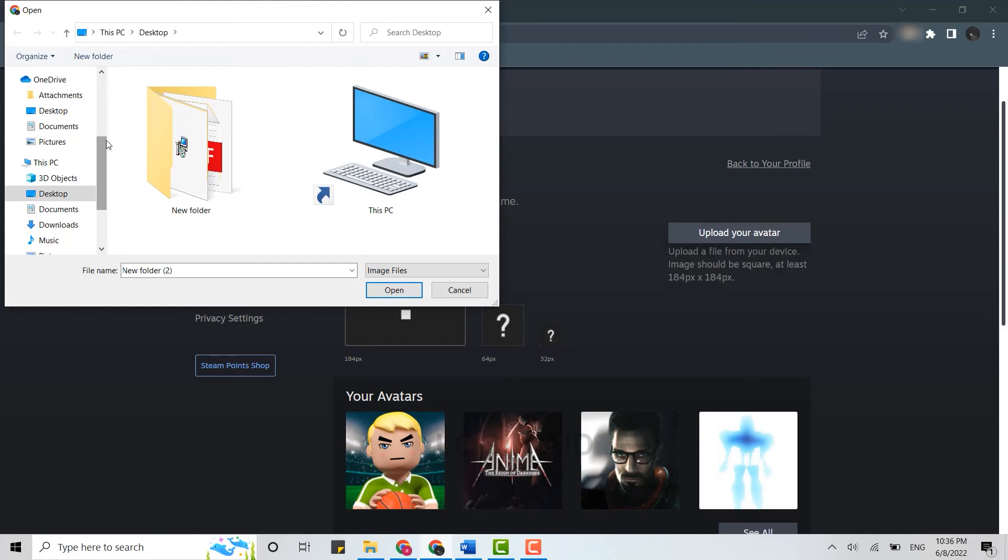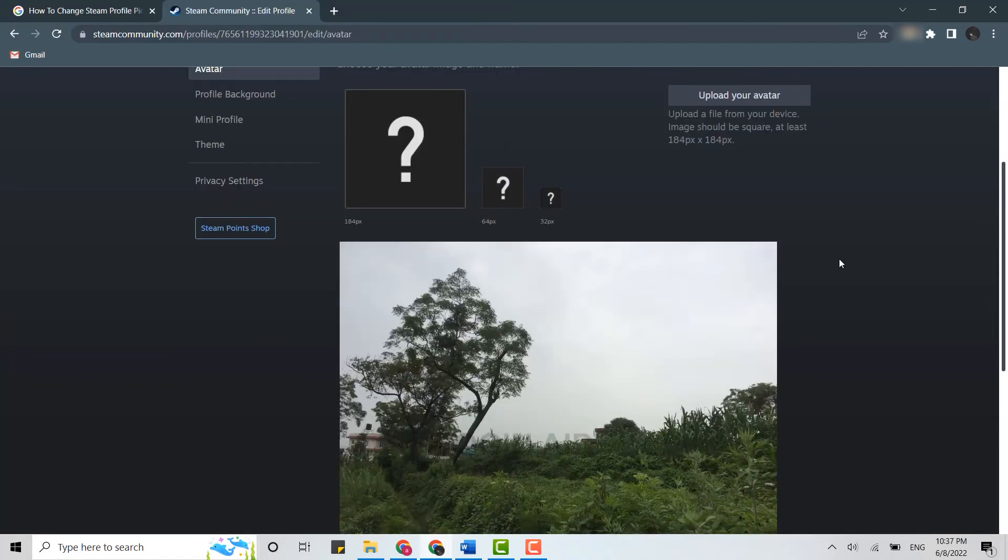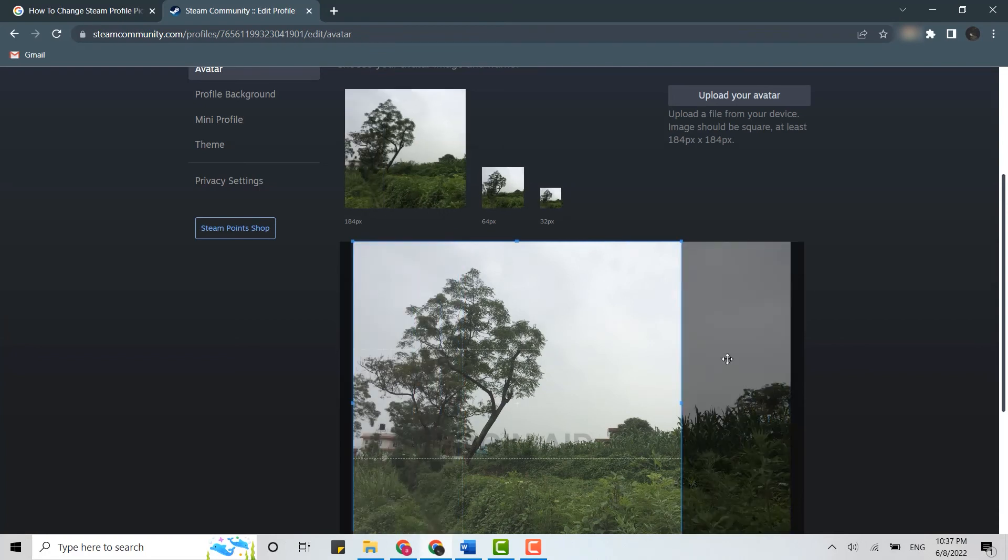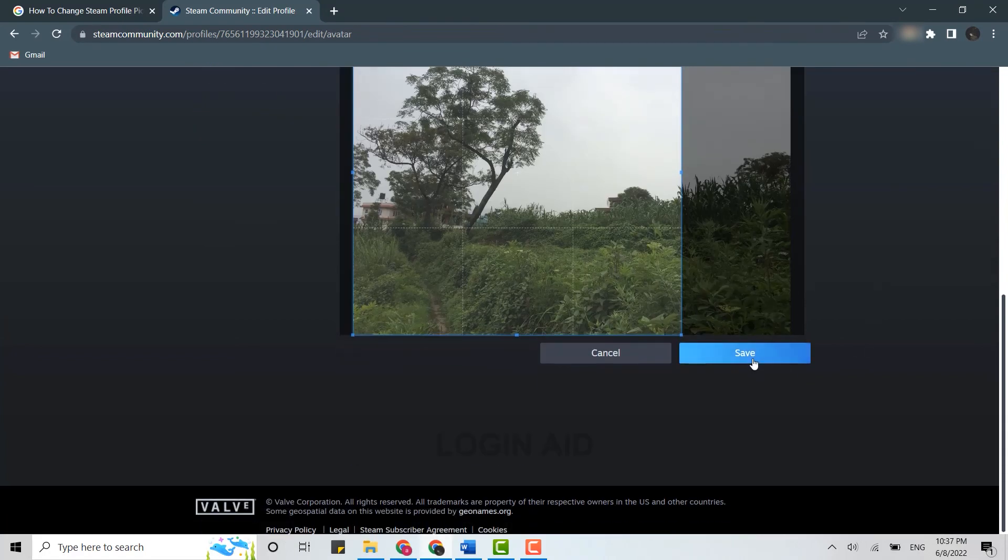Similarly, if you want to change it, you will have the option available for changing the avatar as well. Once you have chosen the file that you want to upload, you just need to save these changes.